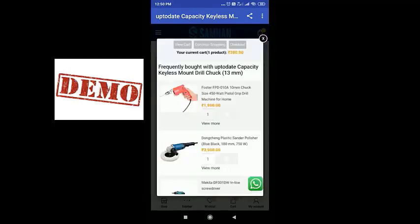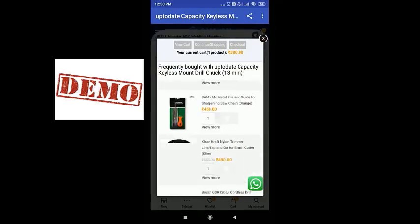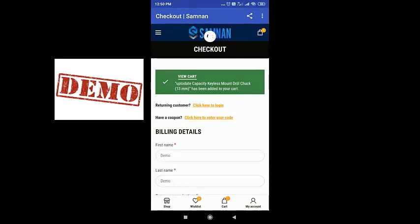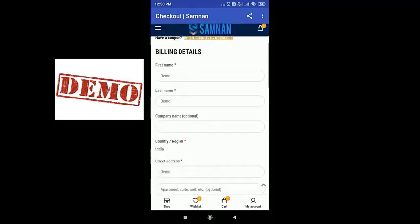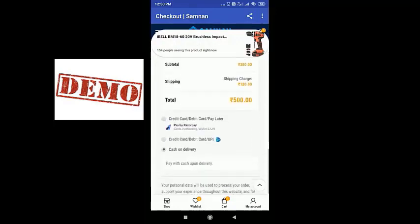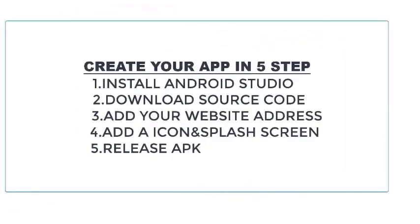In order to convert a website into an Android app, first we have to download and install Android Studio, and we have to get the source code for this app. The source code is available for free — that's a giveaway from us. So we can go ahead and install Android Studio.